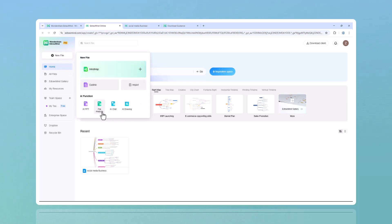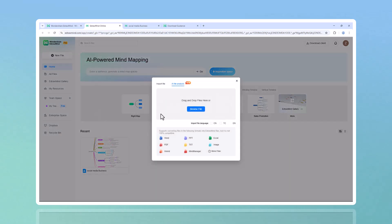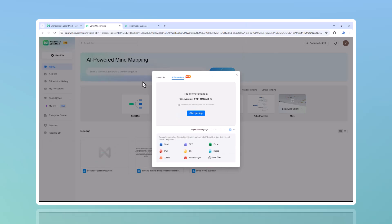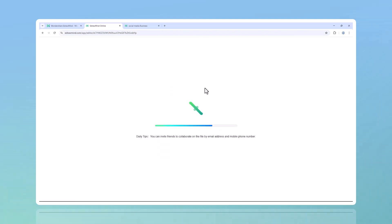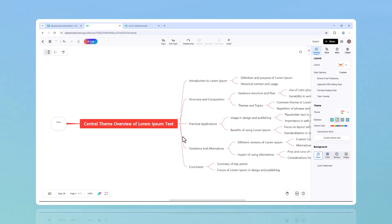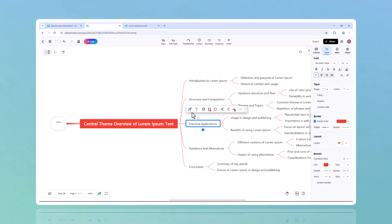Reading through long documents and trying to extract key points is exhausting, but what if AI could do it for you? With AI file analysis, you can upload a document and EdrawMind will automatically analyze its content, pull out the key ideas, and turn them into a structured mind map. Imagine how much easier this makes things. Students can break down lecture notes, professionals can summarize reports, and researchers can visualize findings without hours of manual work.